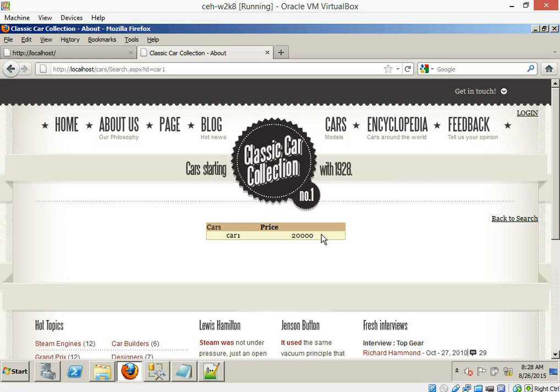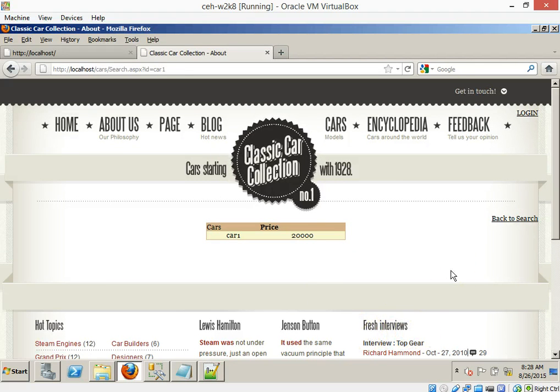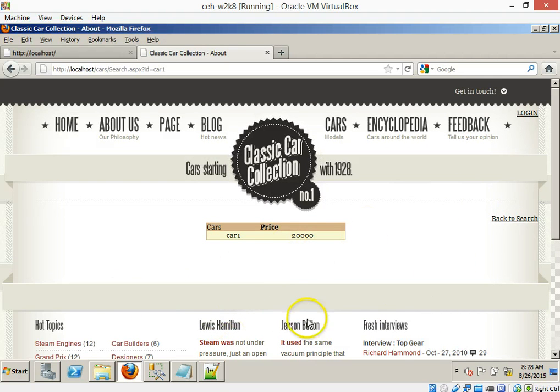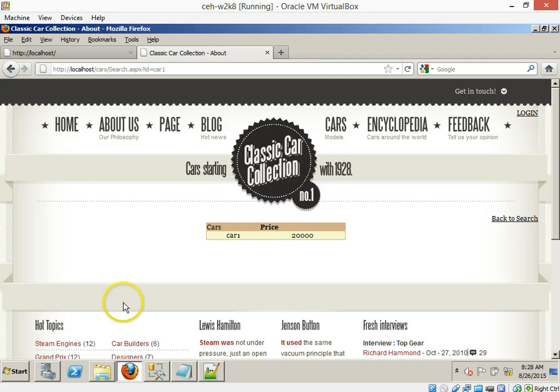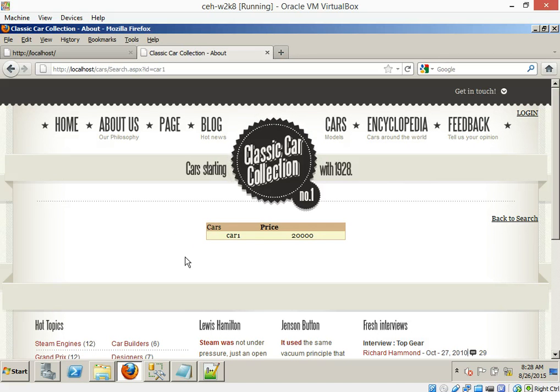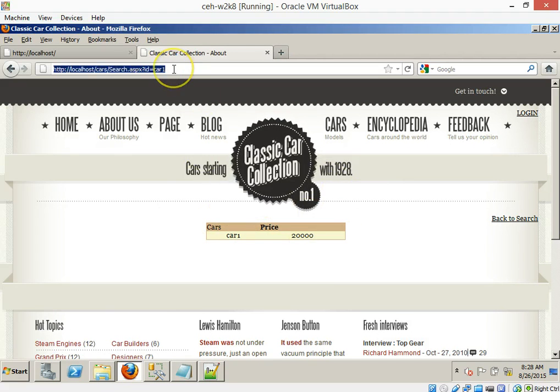Hot topics? Interviews? Right here? No. Parameter tampering has nothing to do with anything that you see right here on the page. Look up in the URL.